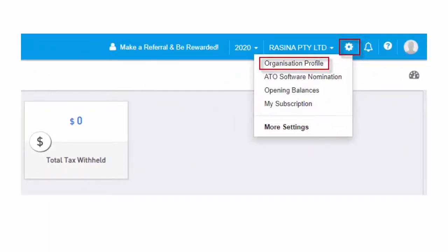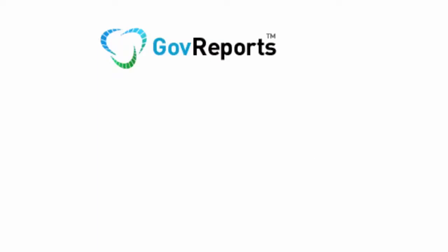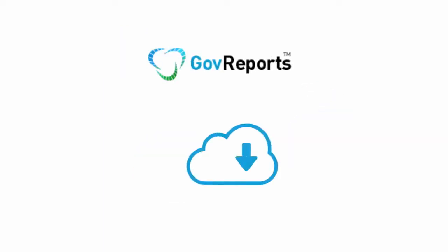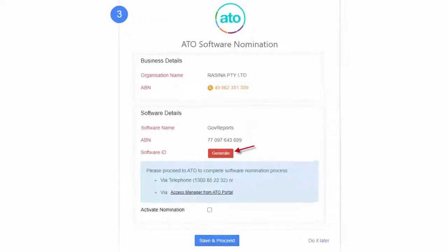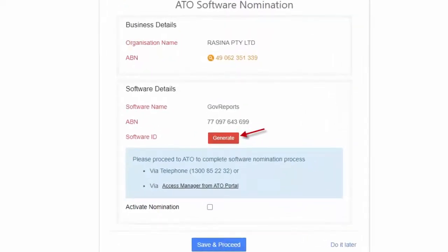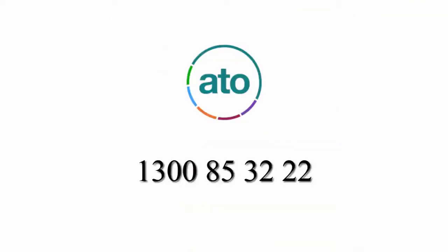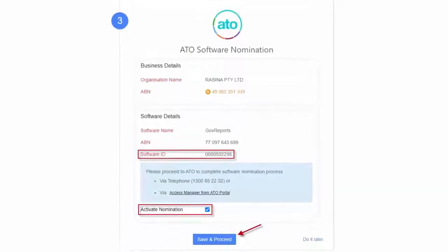ATO Software Nomination. To connect your GovReports account to ATO for direct online lodgements and any other ATO services, you will need to nominate GovReports as your cloud, online software provider before being able to lodge forms. To set up and complete the ATO nomination process, click Generate to get unique software number specific for your business. Now you can either call ATO via telephone on 1300-85-3222 to advise them of your unique software ID number you've generated, and click Activate Nomination and Submit.